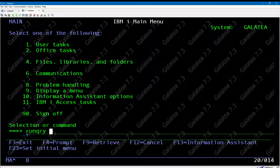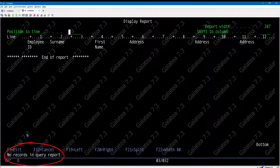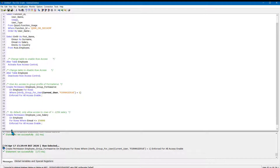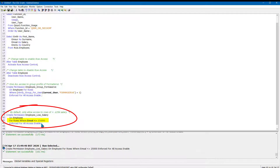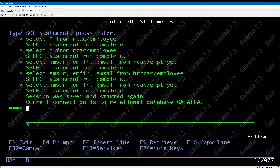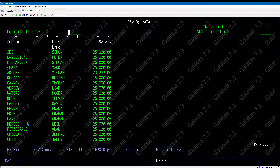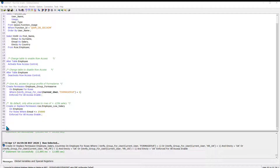Let's test this. Signed in as user Fred - a normal user with no special authority - and running a query over the employee table with the row rule in force shows no records. In the next example, we can restrict row access to only show records with a salary less than or equal to £25,000. We call this rule 'employee_low_salary', with a WHERE clause selecting records where salary is less than or equal to £25,000. Running a query as Fred confirms only those records are shown.